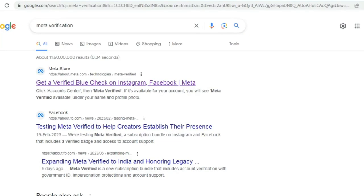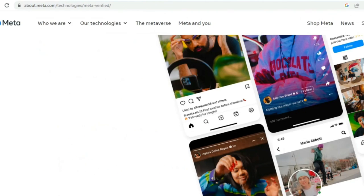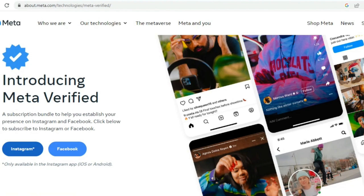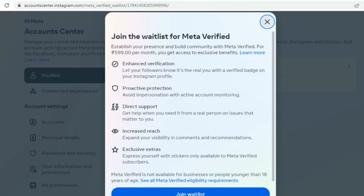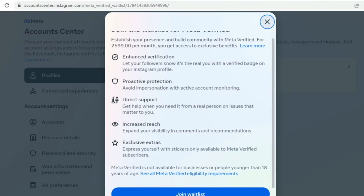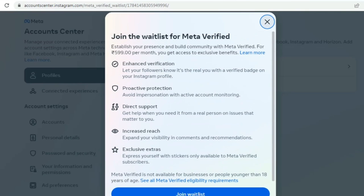There is a link in the description below. Just click on the link. If you log in this session, you will have a waitlist option for your request. If you have a Meta Verified request in future, you will have a request. If you are eligible, you will have a Meta Verified option.